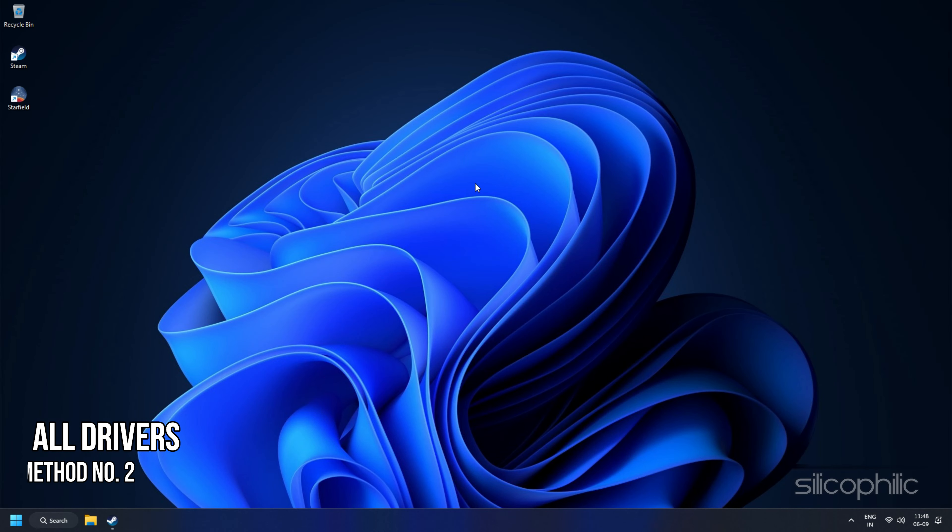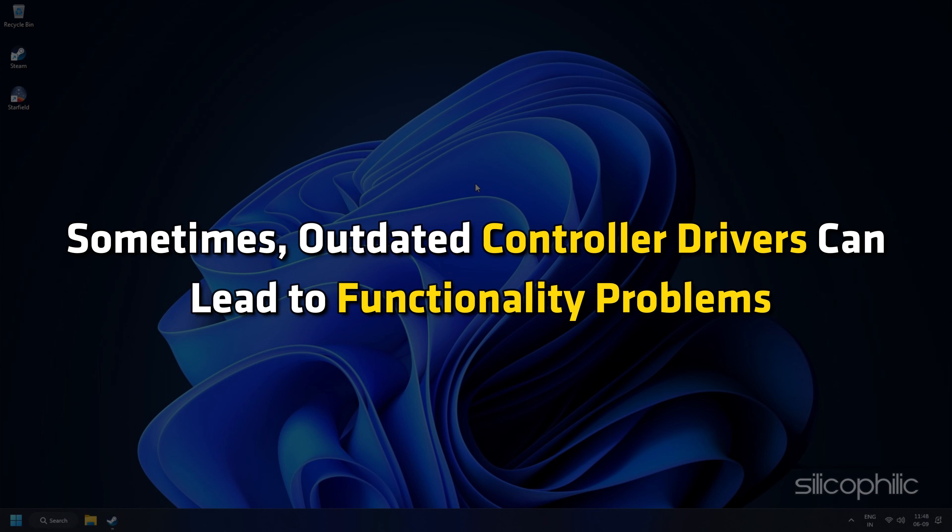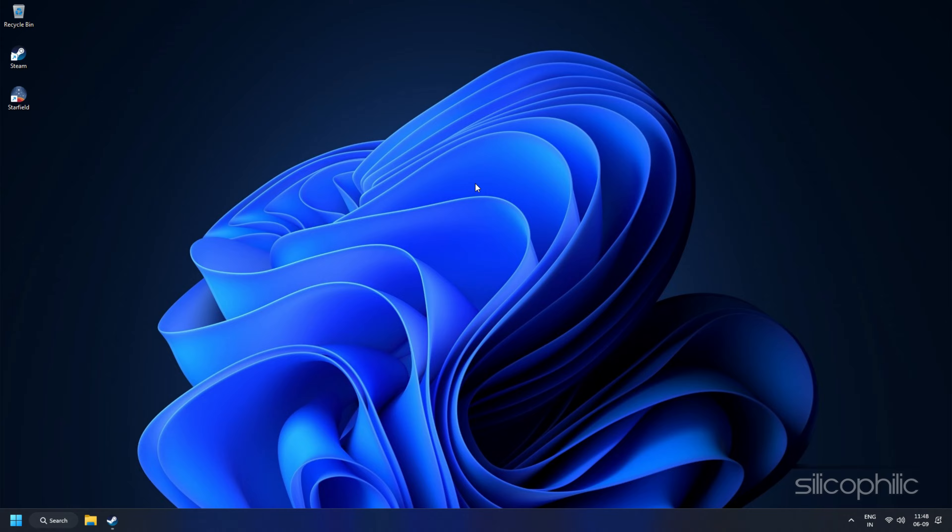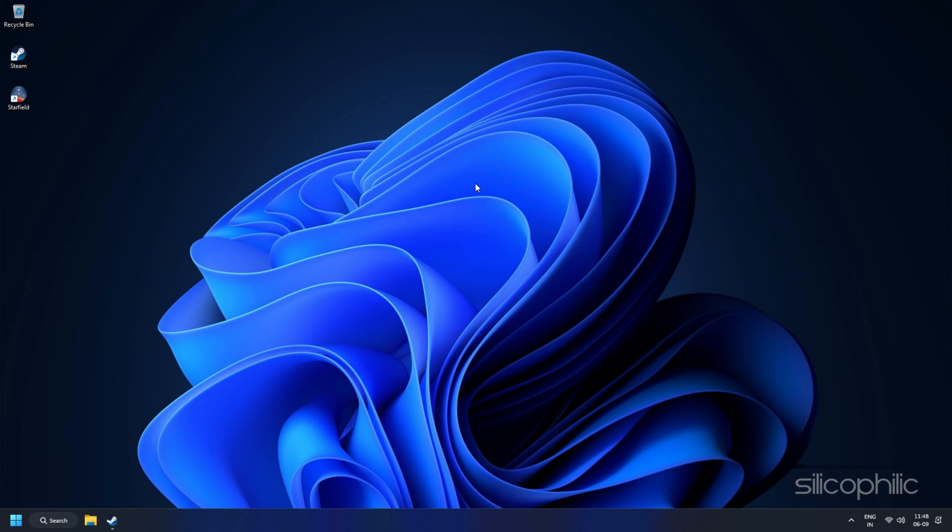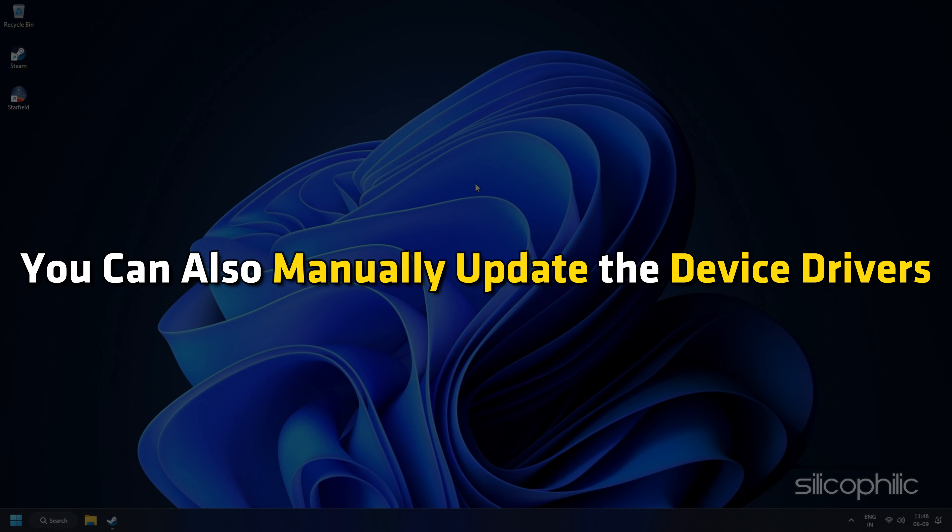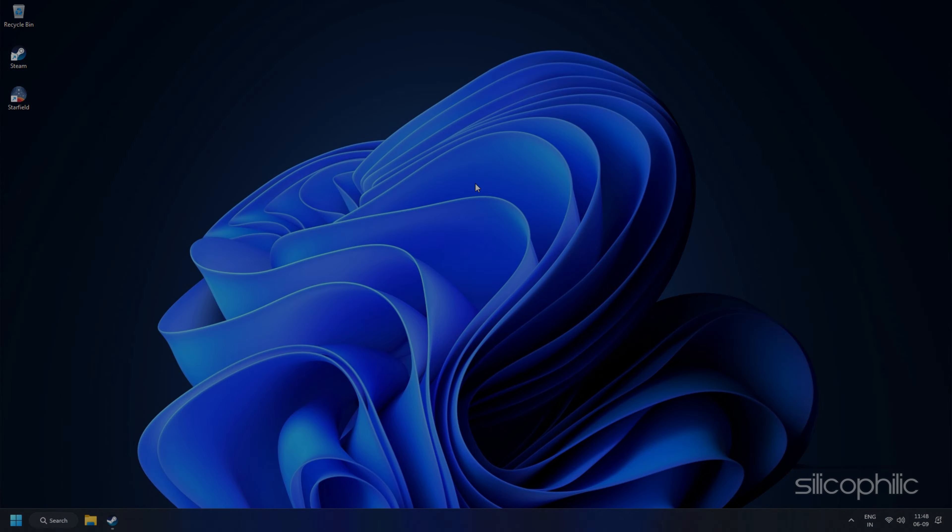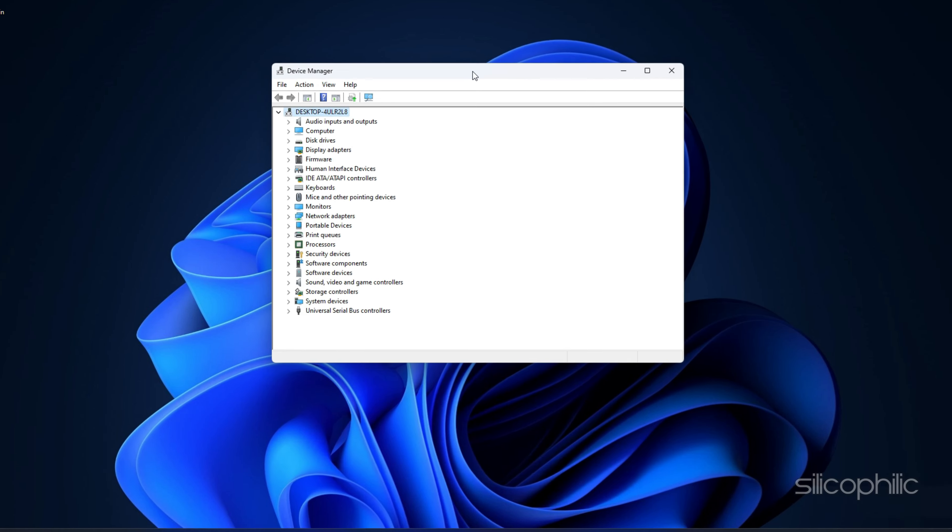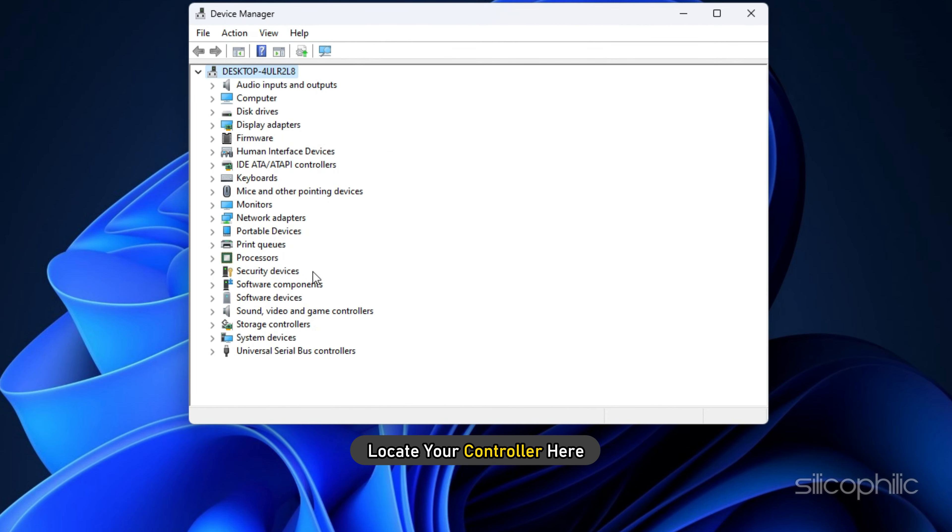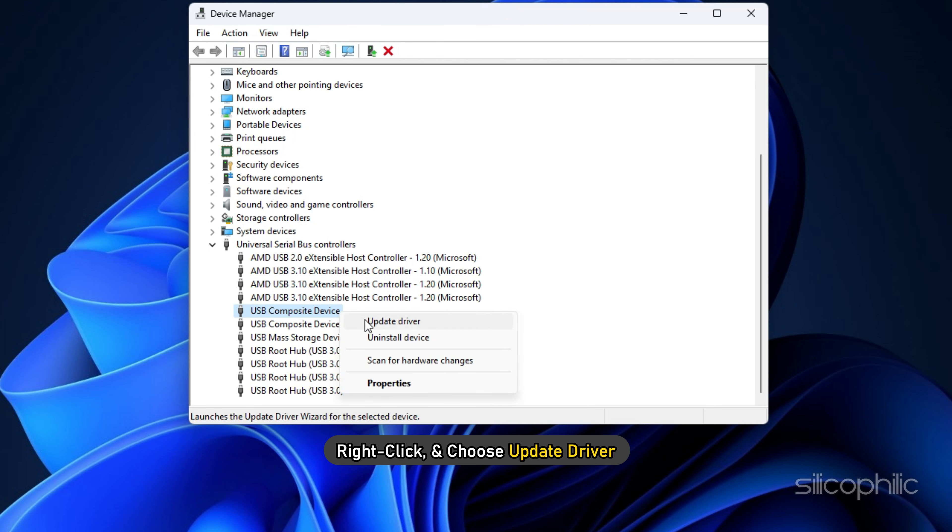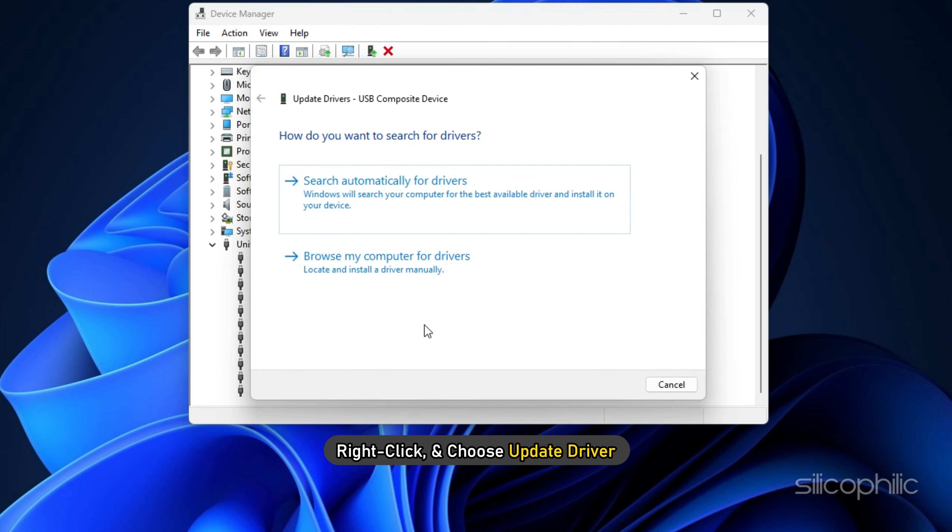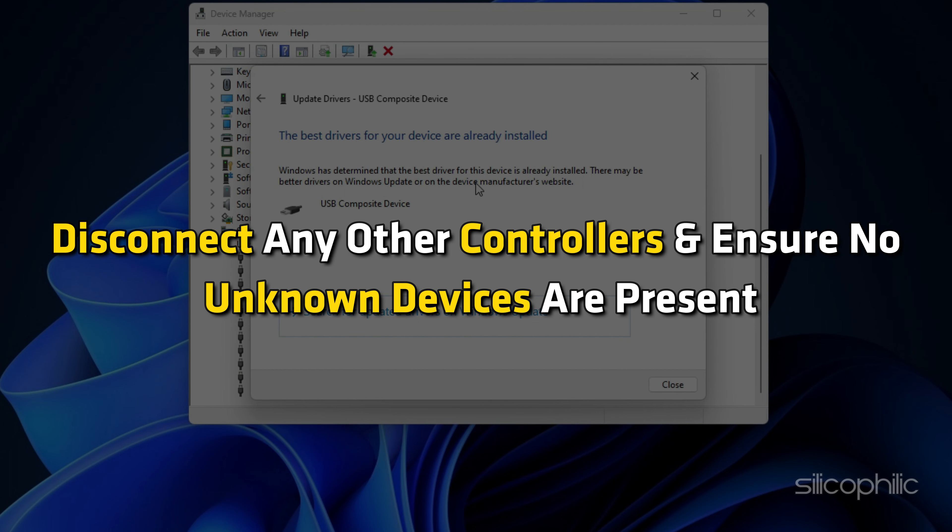Method 2: Update all drivers. Sometimes outdated controller drivers can lead to functionality problems. Visit the manufacturer's website to download and install the latest drivers. You can also manually update the device drivers. On your Windows 11 PC, open Device Manager from the start menu. Locate your controller, right-click and choose Update Driver. Also, disconnect any other controllers and ensure no unknown devices are present.